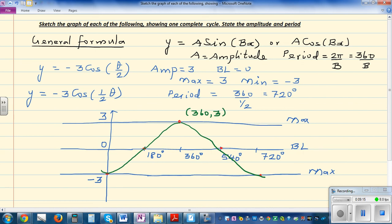We can confirm these key points: the maximum should be at (360, 3), and the graph should cross the baseline at (540, 0). The x-scale should run from 0 to 720 in steps of 180, and the y-scale from −3 to 3.